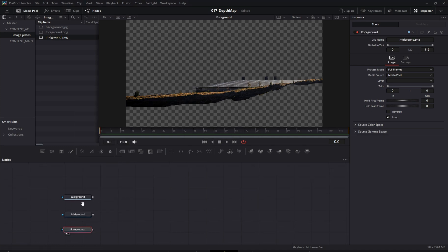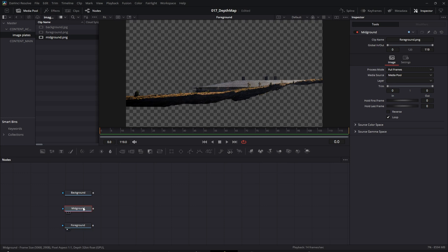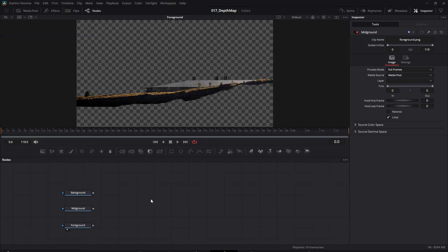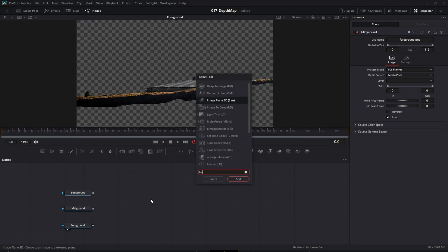Next, we'll start assembling our 3D layout using the Image Plane node. I'll do this for each layer and then merge them together with a Merge 3D node.